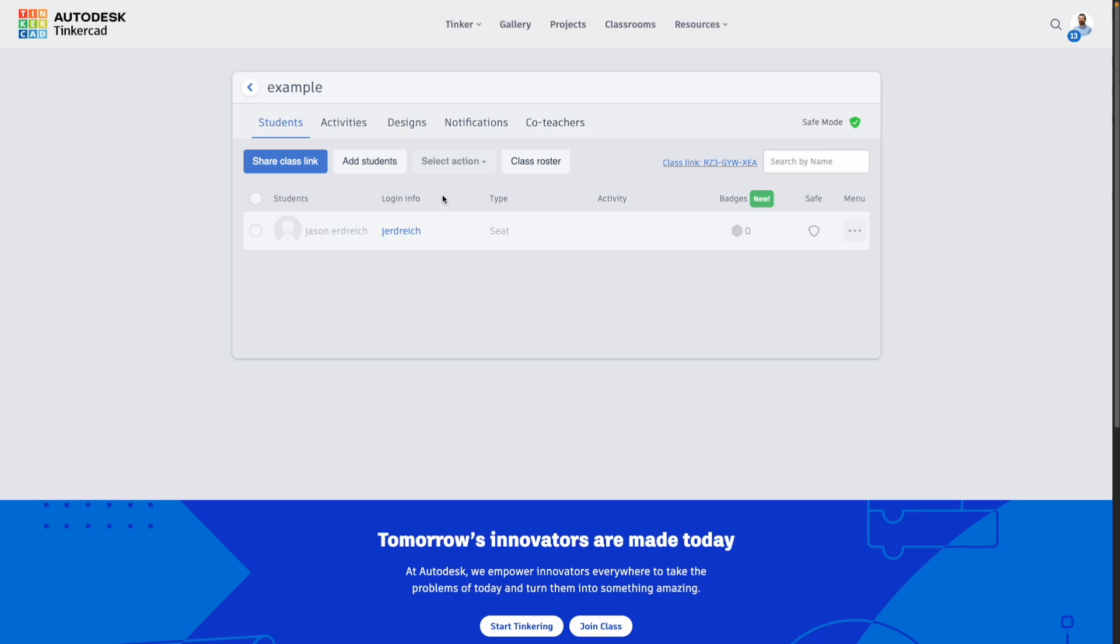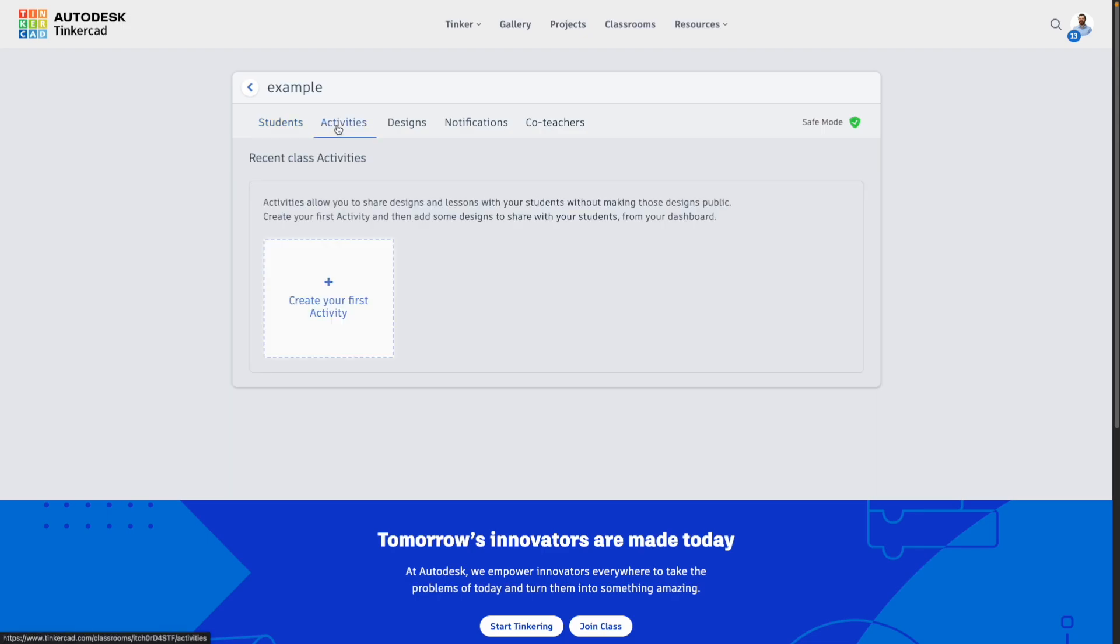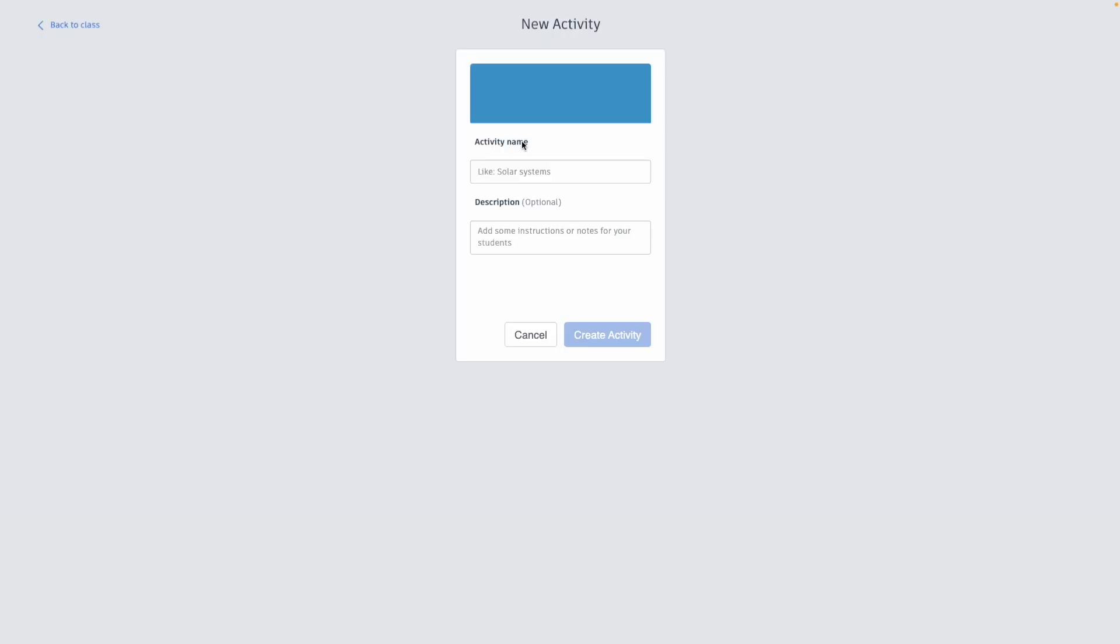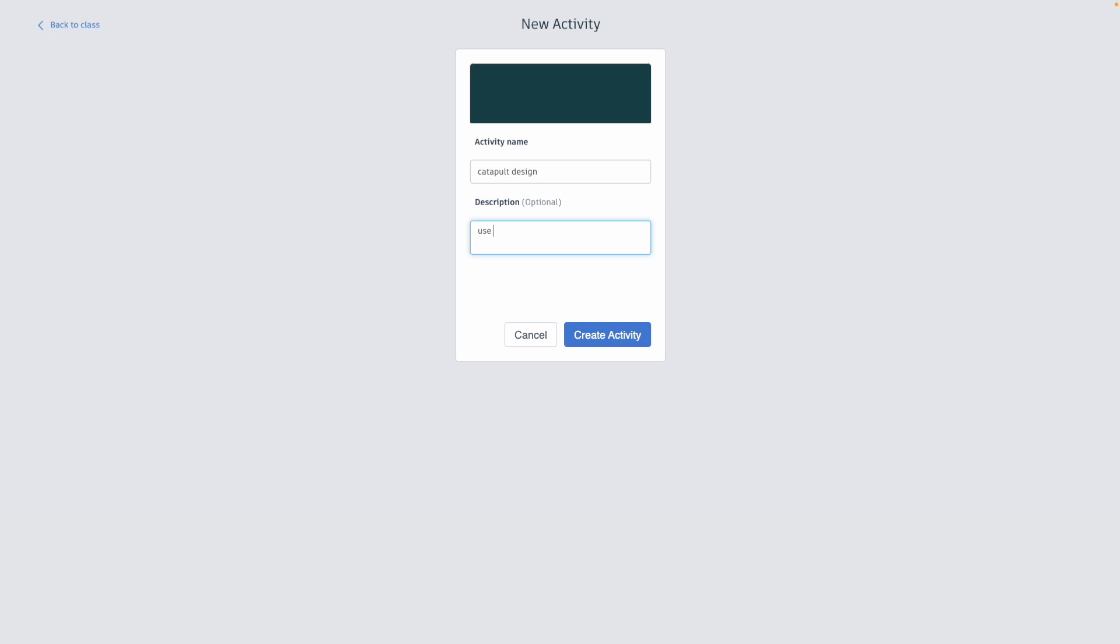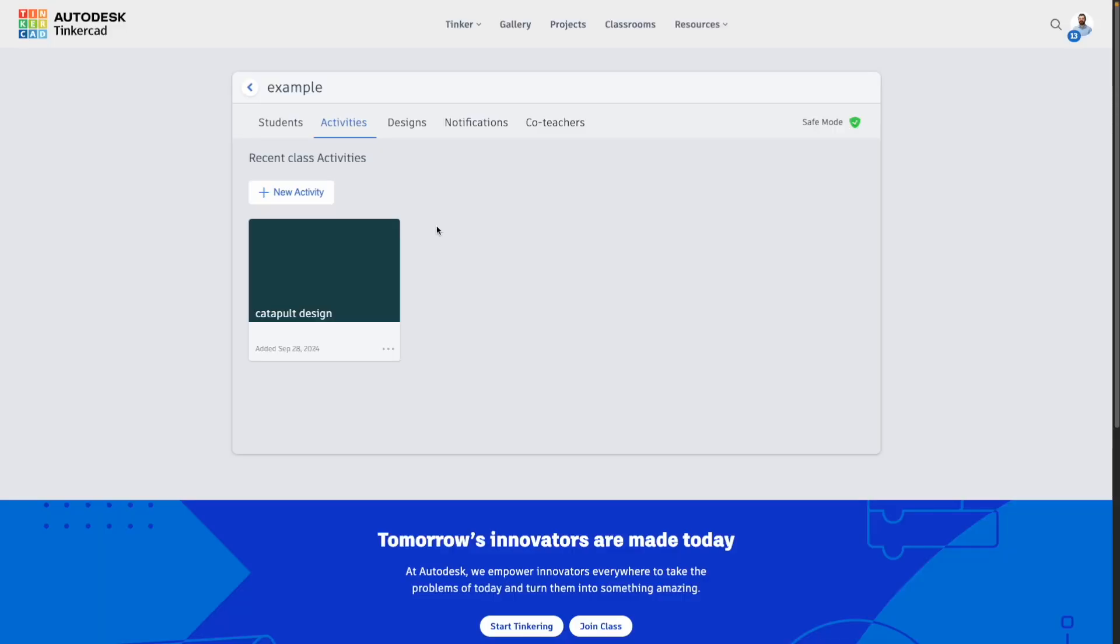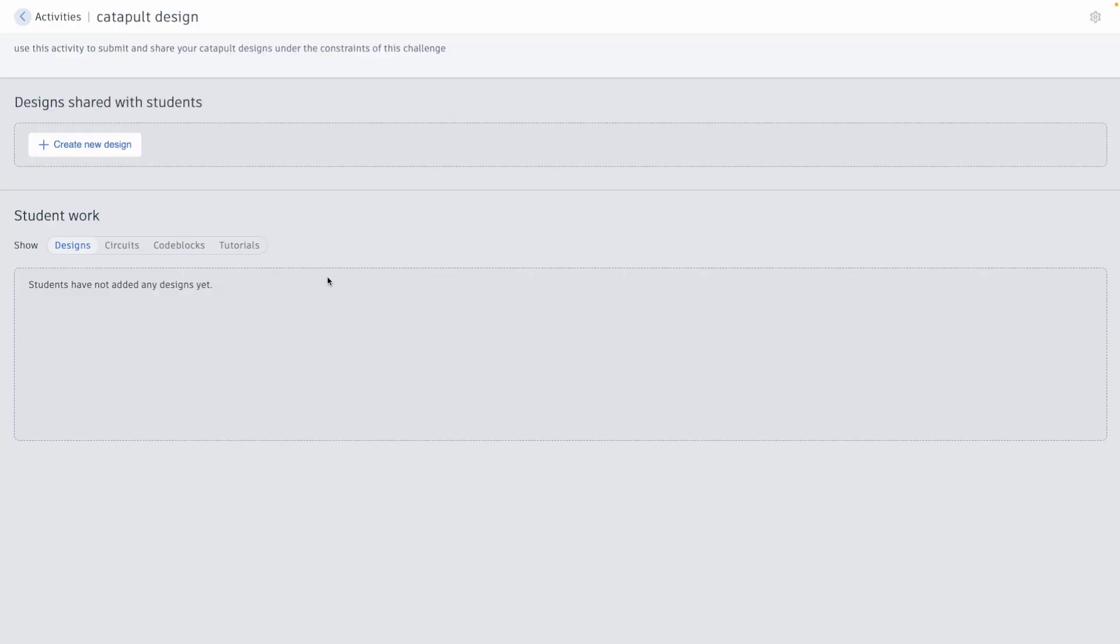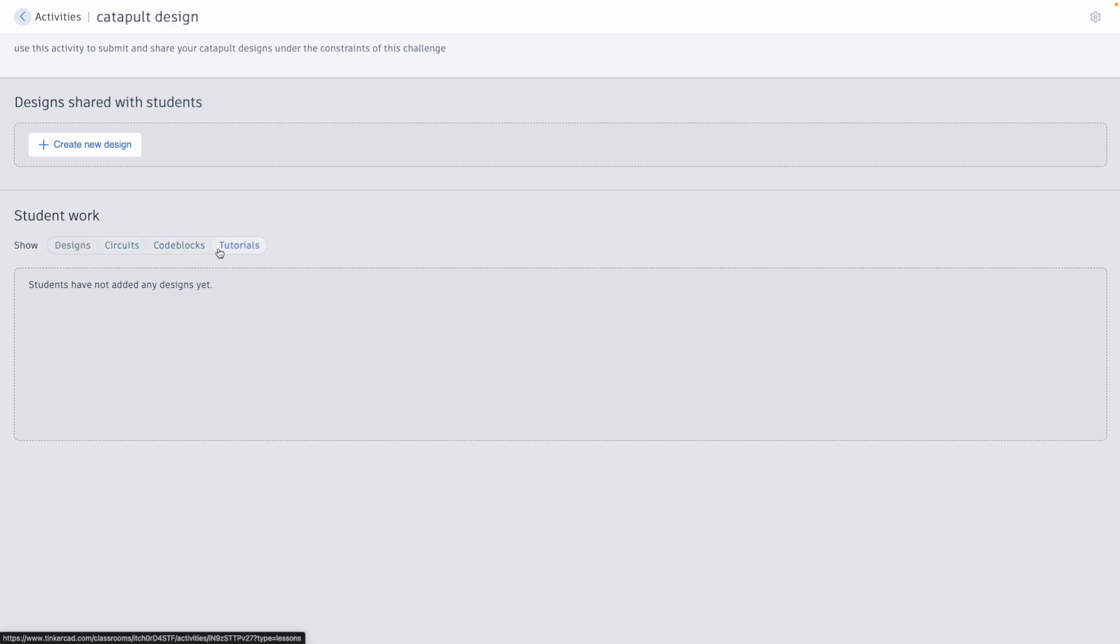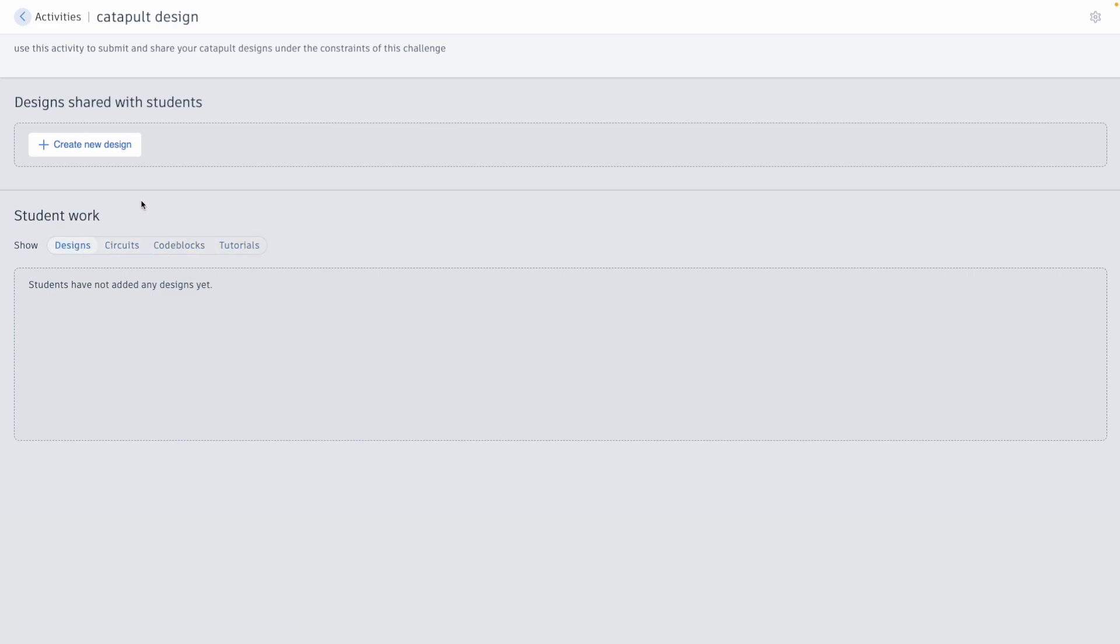Now also within a class, you have the ability to create an activity, which is kind of like an assignment in that it really gives your students something to work on—a project, a task, something like that. So we can create an activity like, for example, catapult, and you can offer a description. After creating this activity, you have the option to see your student work, and I should point out that activities work for all types of designs in Tinkercad: from designs, circuits, code blocks, even tutorials if your students were going to create one of those.